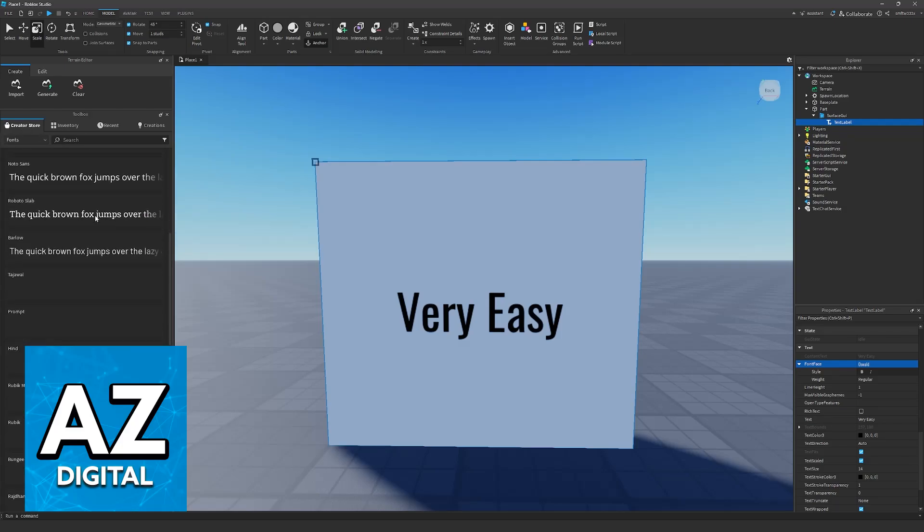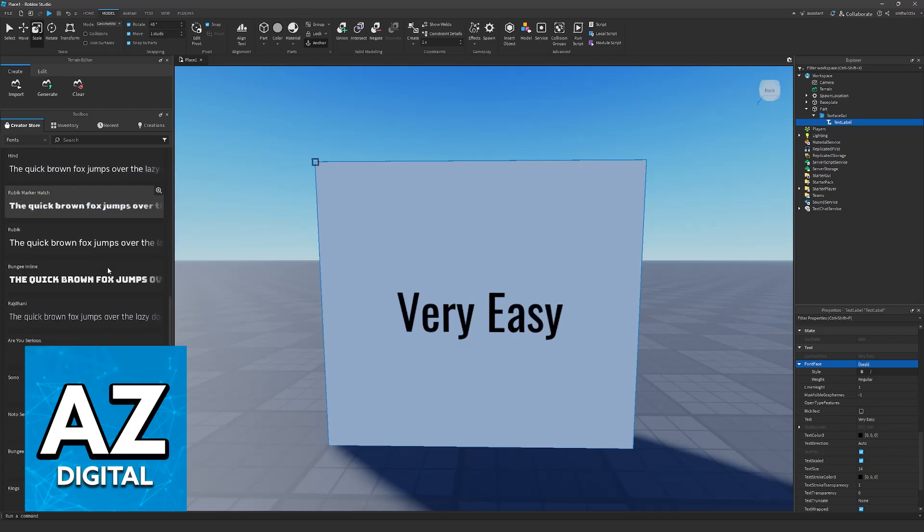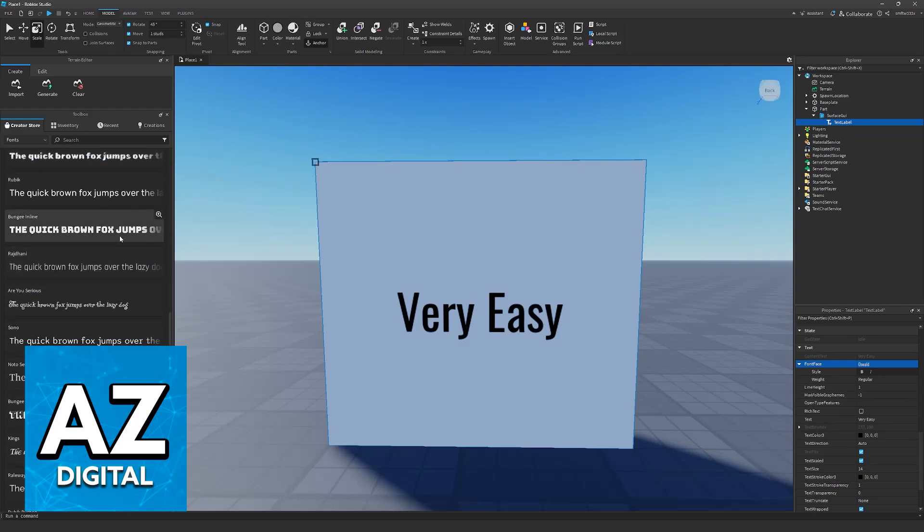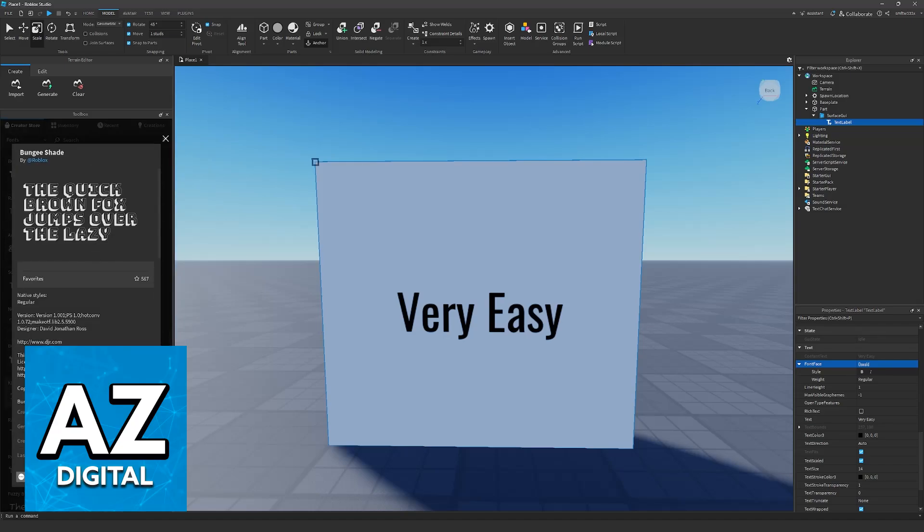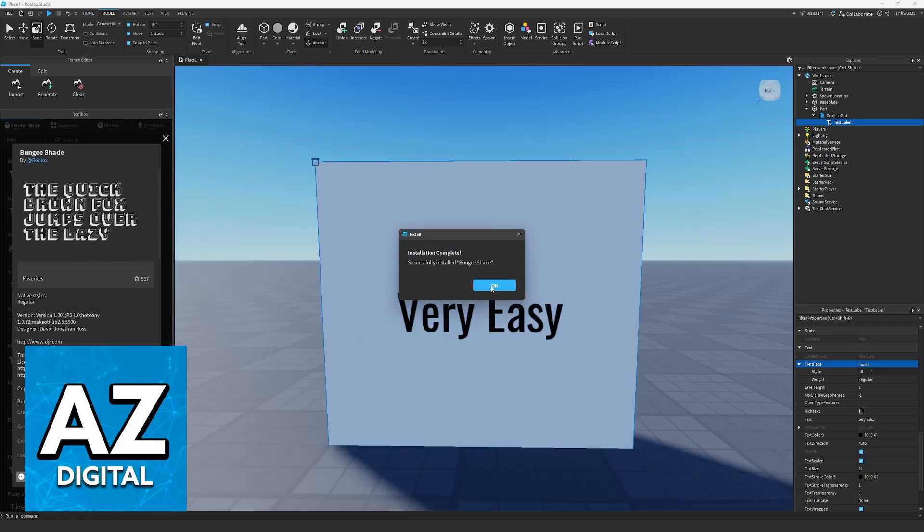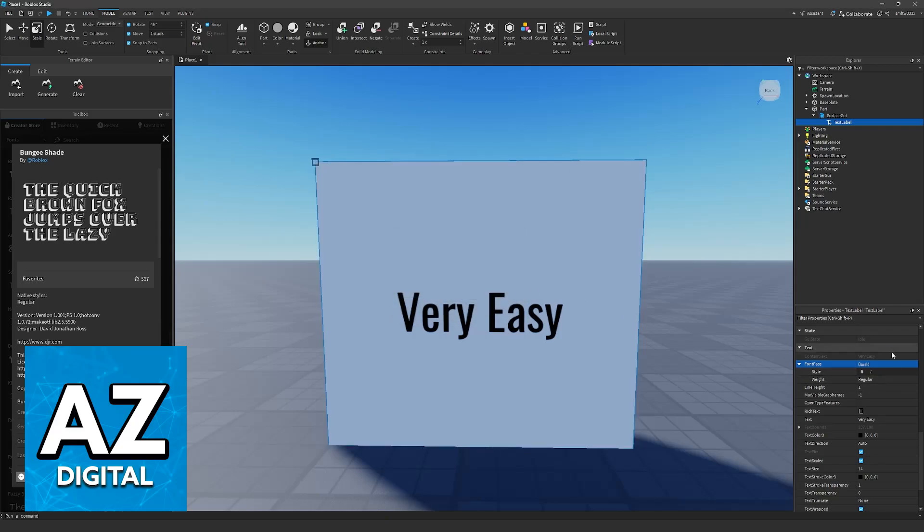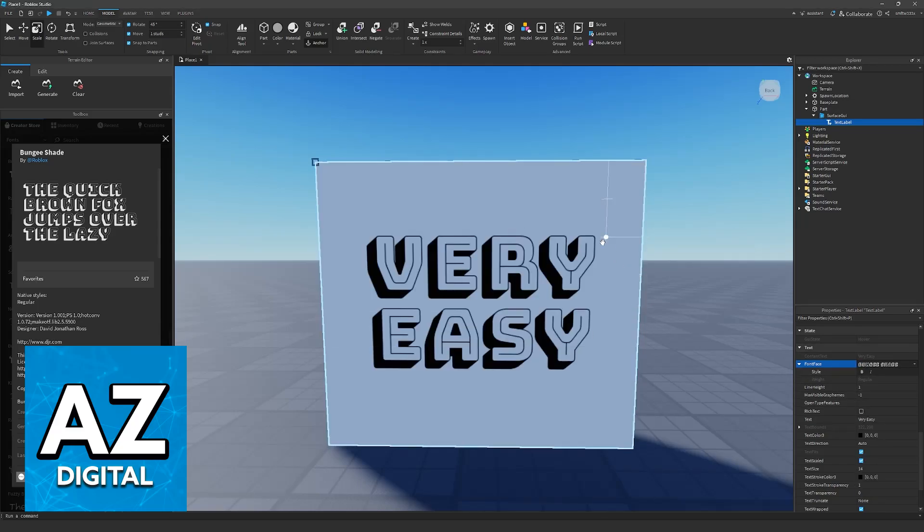Go into the creator store and find a specific font that you'd like to use. I'm going to use this one, Bungie Shade. Click the option to install. It's usually super quick, and once this is done, you'll be able to find it here. As you can see, it's already available. The process is extremely simple.